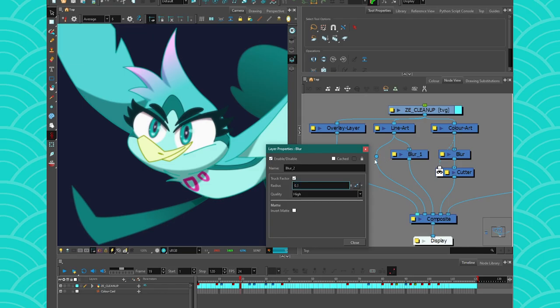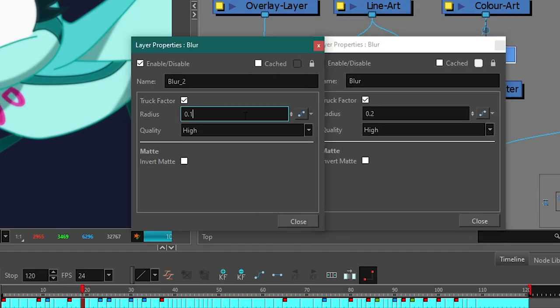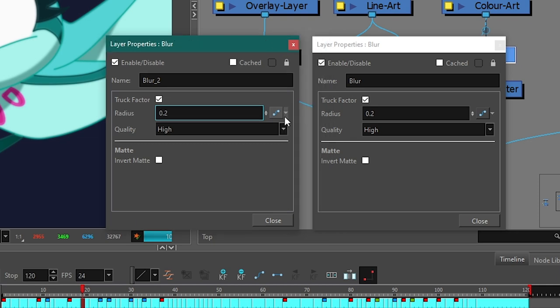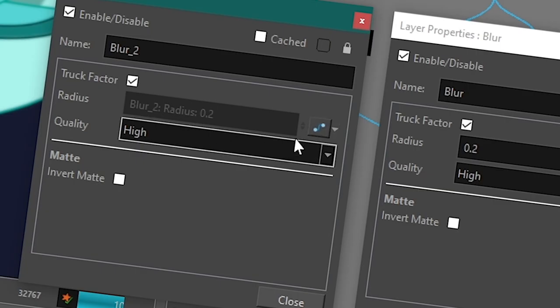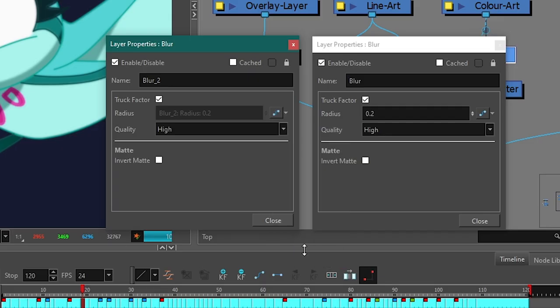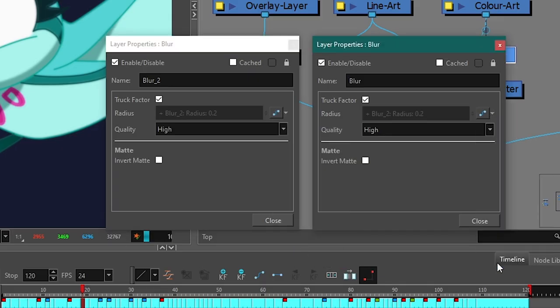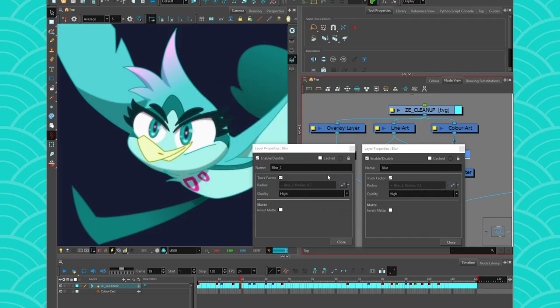And if you want the blur of the overlay and the color art for example to be different, I can. But if I want them to be the same, all you have to do is take both blur and then take one of them and just give it a function so it becomes an animation. And then you take this one, you copy the function link, and then you can just paste it there. And now they're going to be linked together. So if you change one, both of them will change at the same time, which is kind of great.